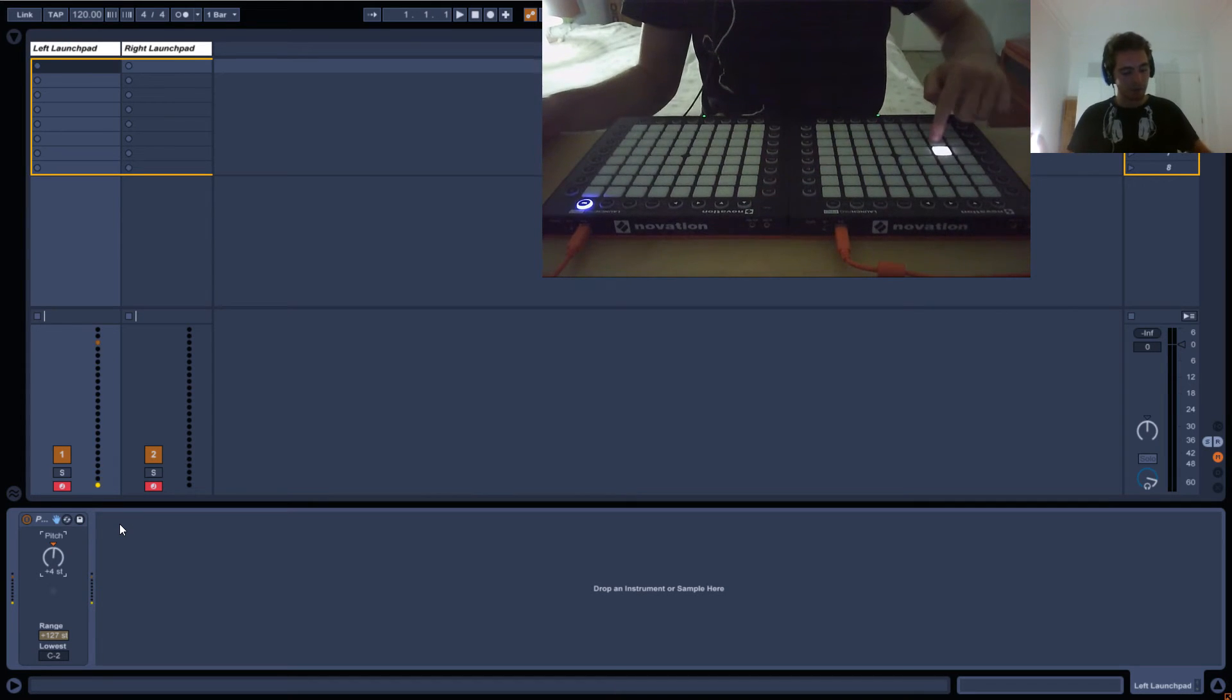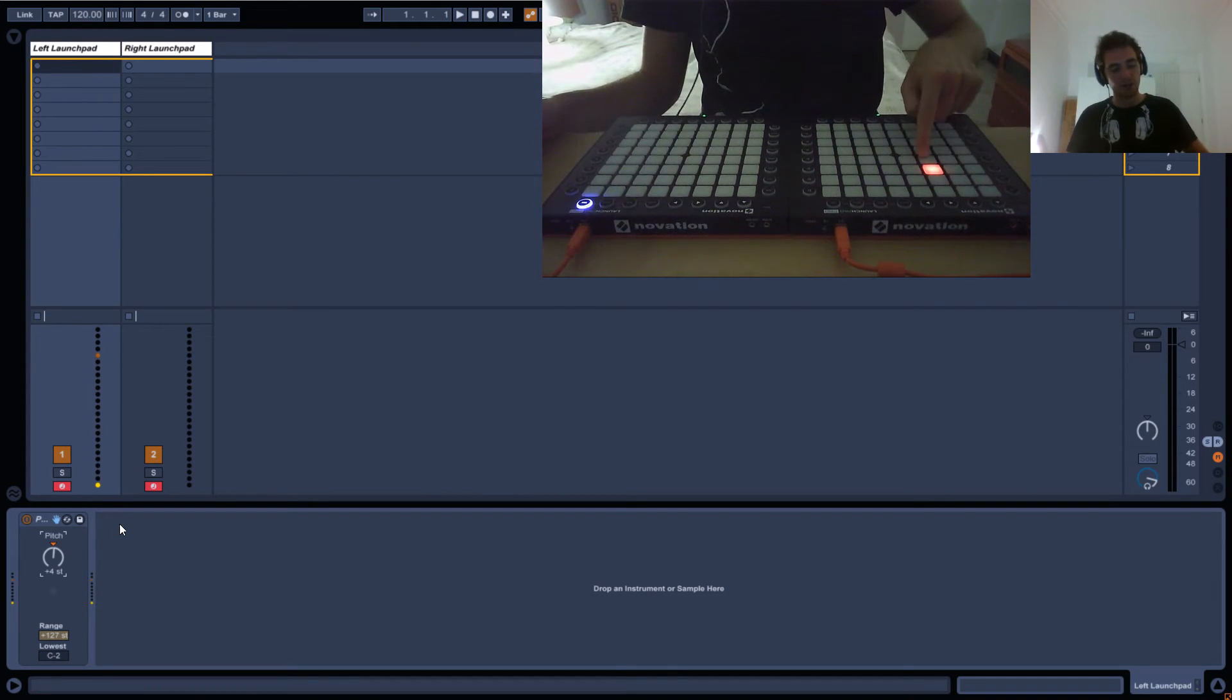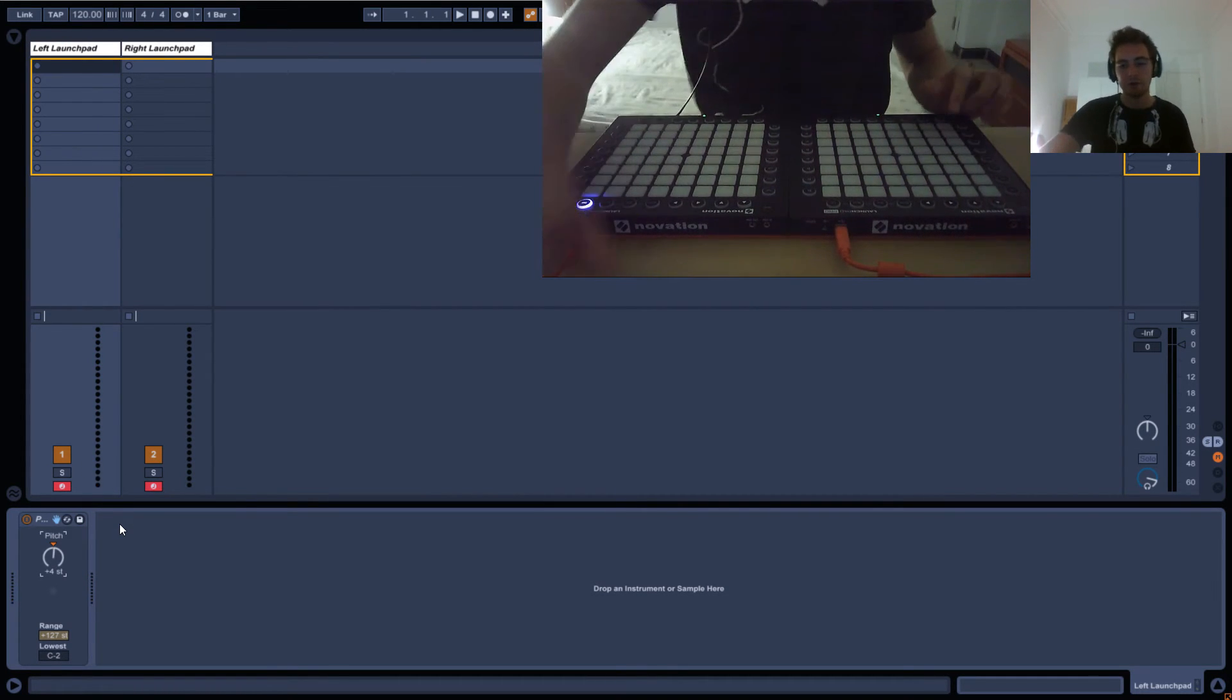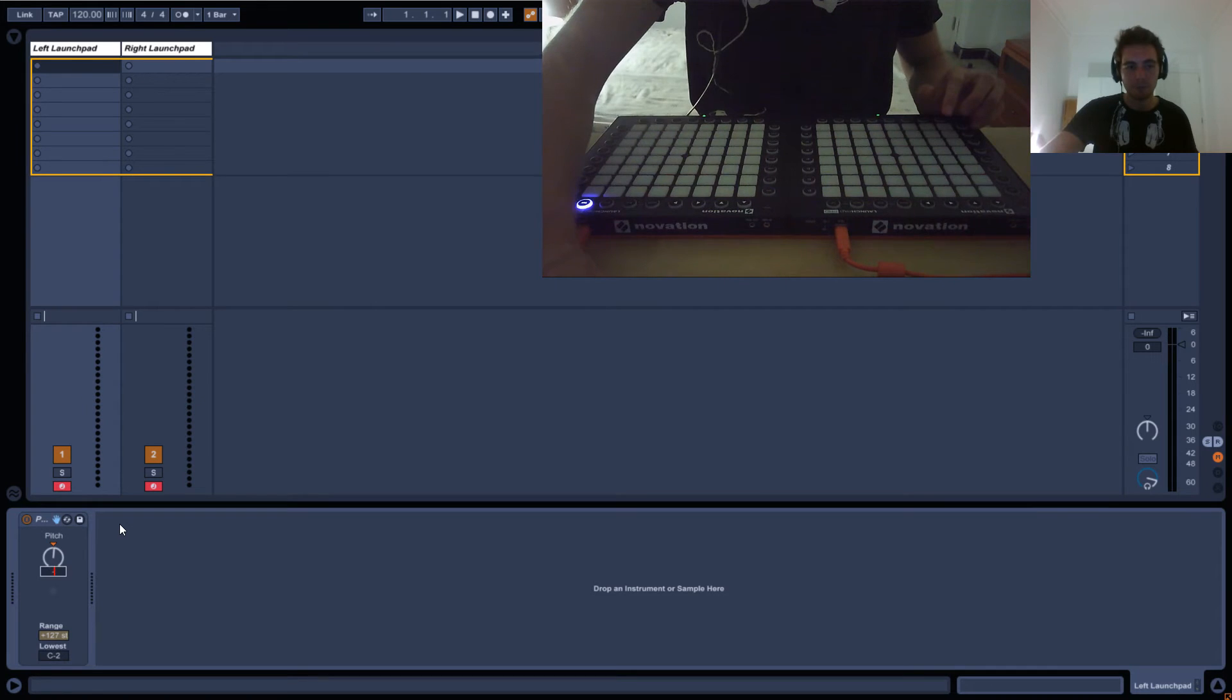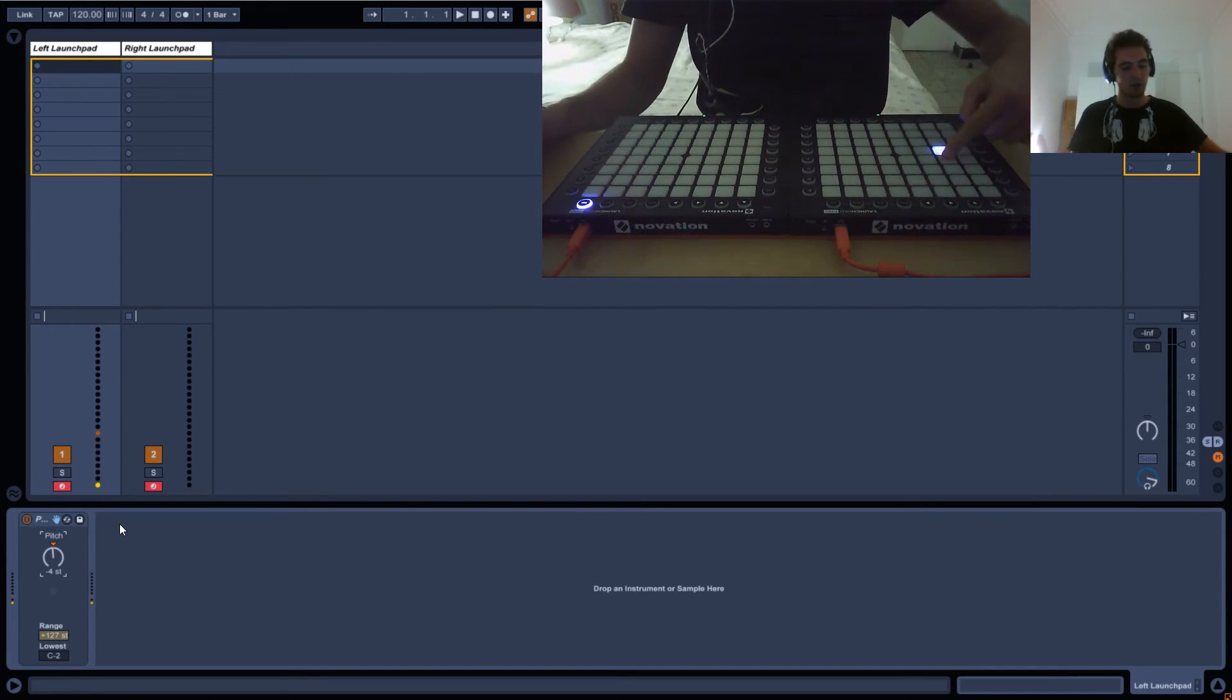So wherever I press, it's always going to light the note above it. Or if I do minus four, it lights the note under it.